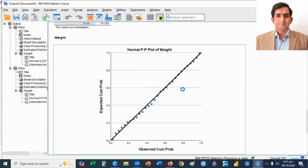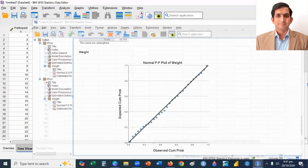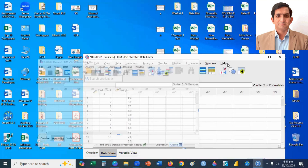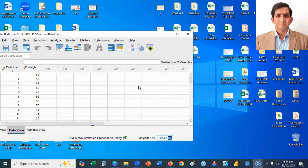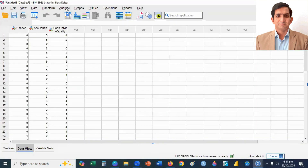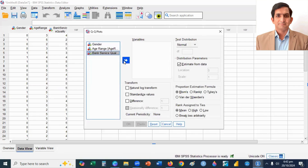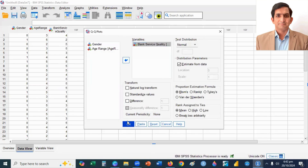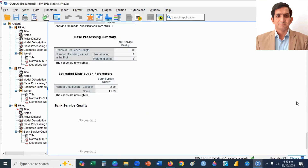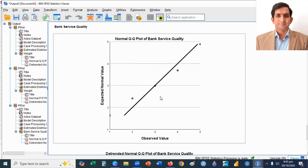I take another example of non-normally distributed data. So I upload my data file by drag, drop, and click OK to upload the data. Then I go to the Analyze menu, Descriptive Statistics, and click on QQ plots. My variable name is bank service quality. I select my variable and then I click OK to see the QQ plots. So here you can see the QQ plot — data is significantly deviated from the line, so we can say this data is non-normally distributed.